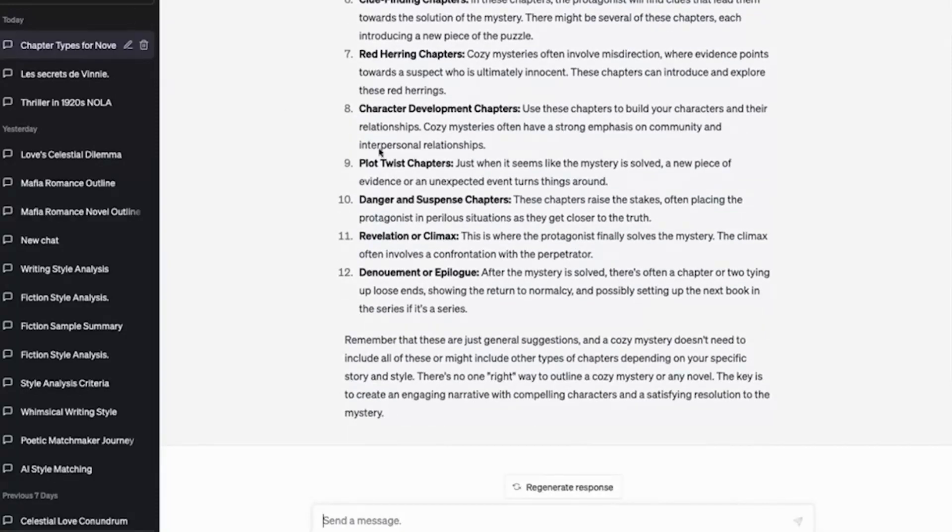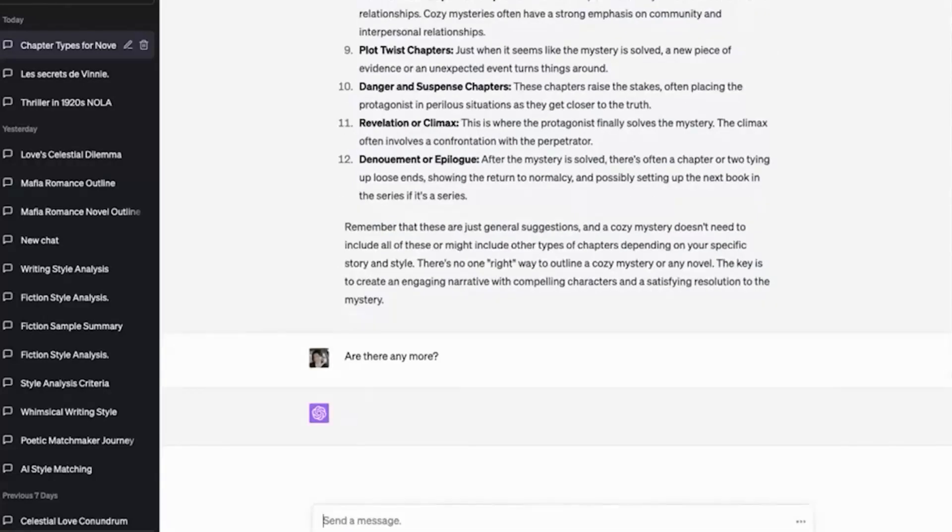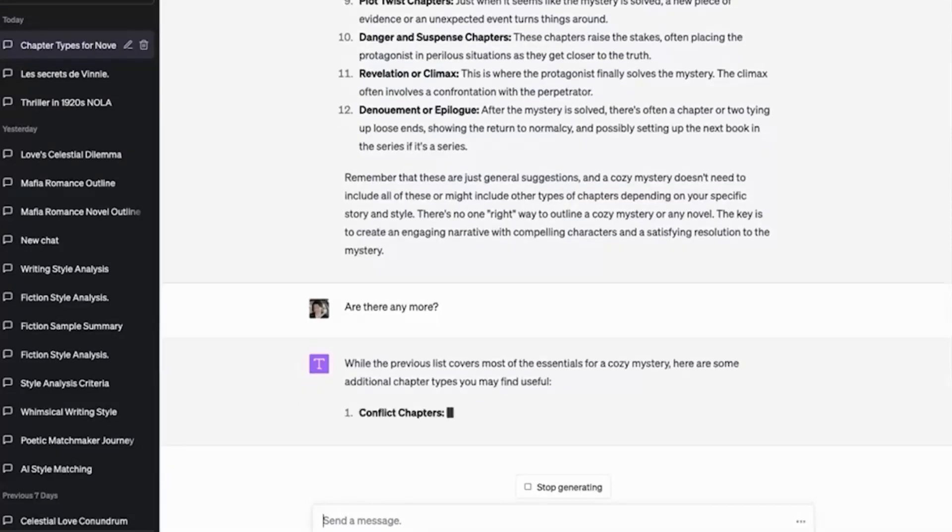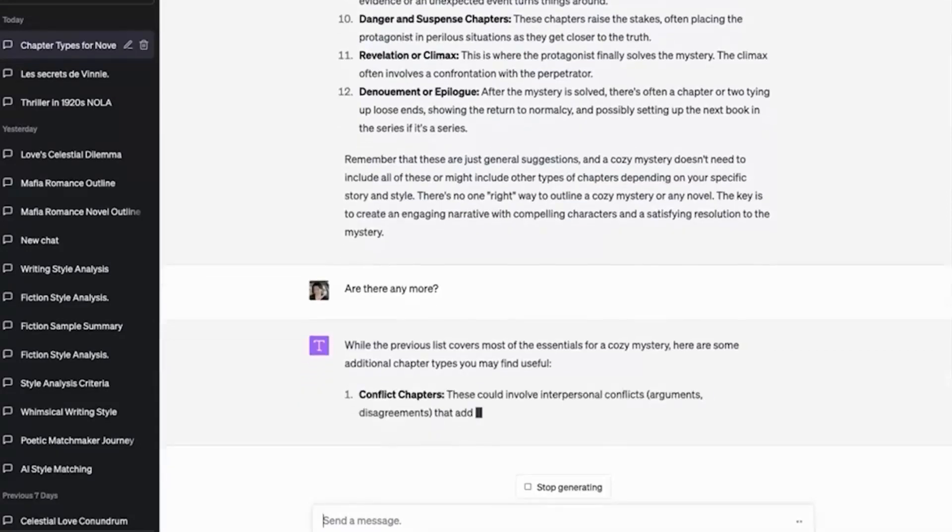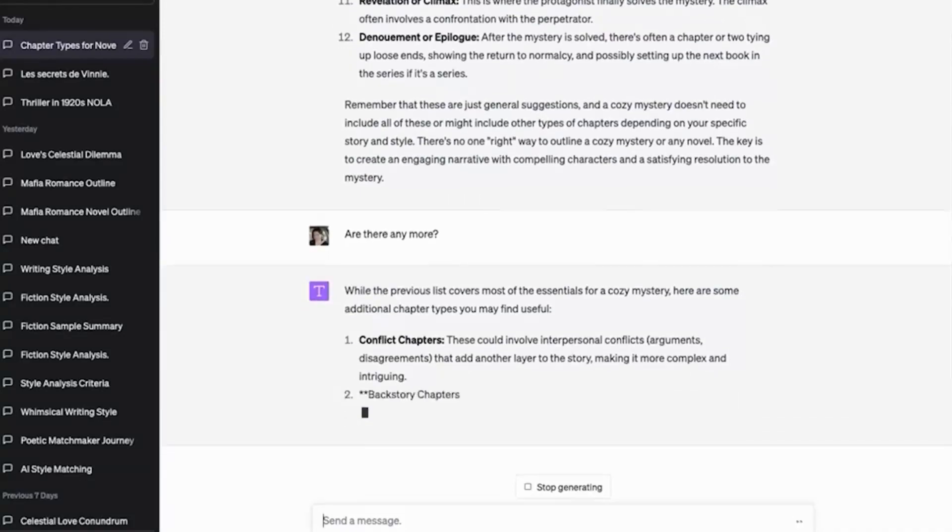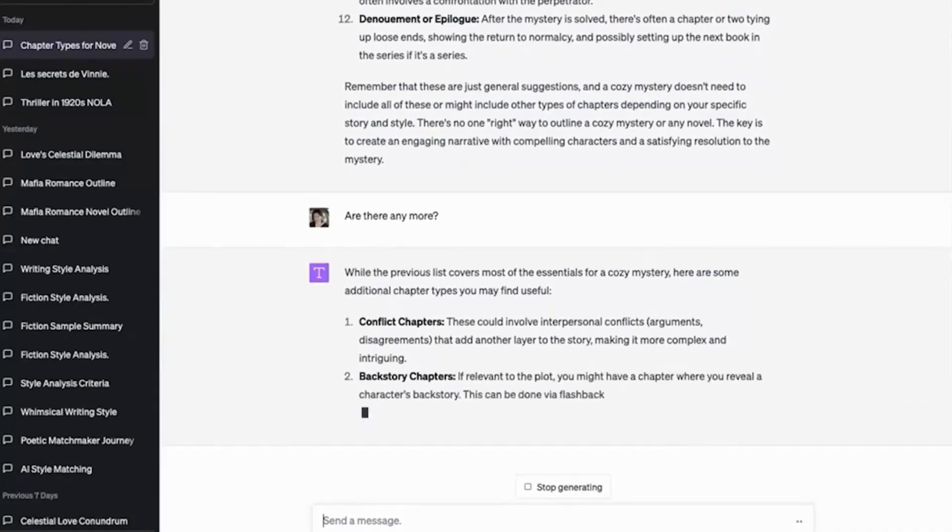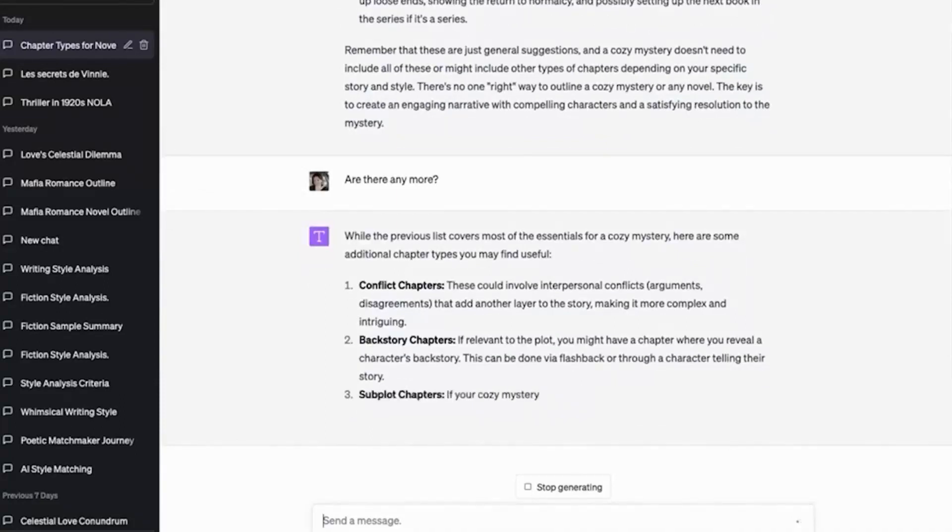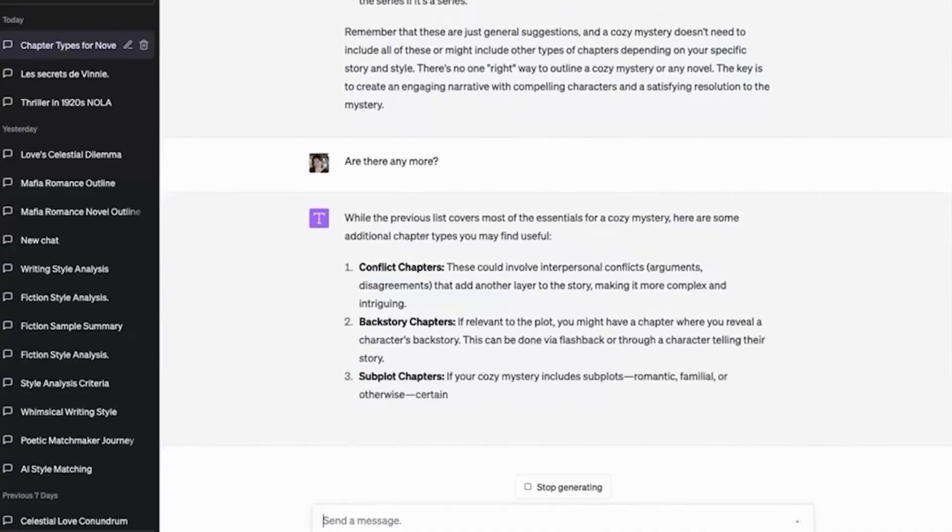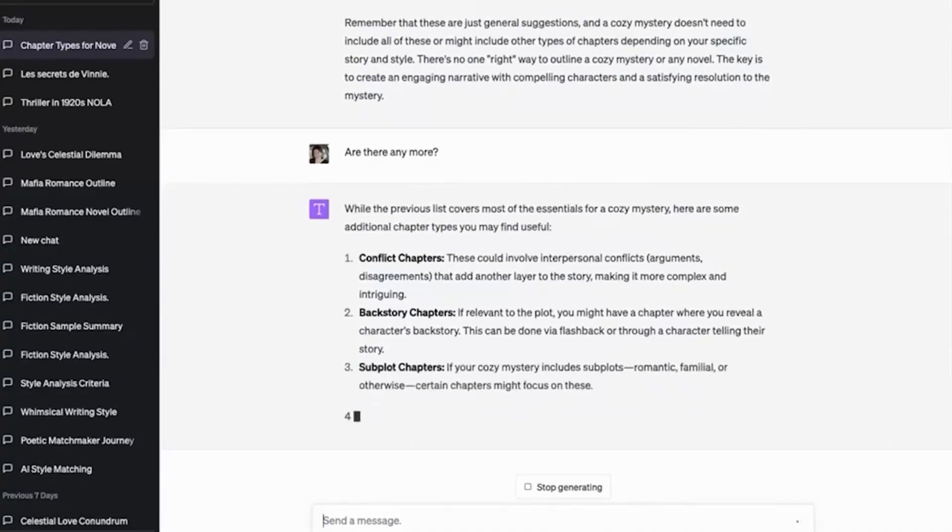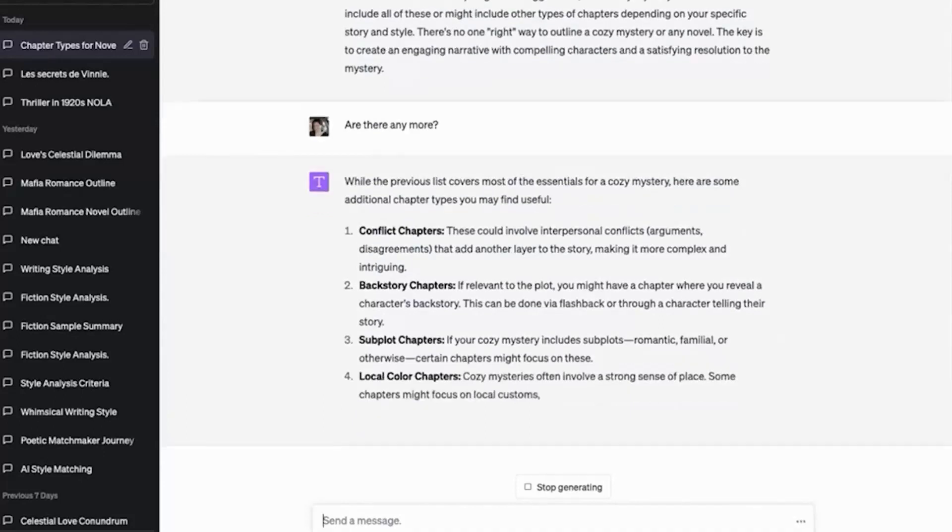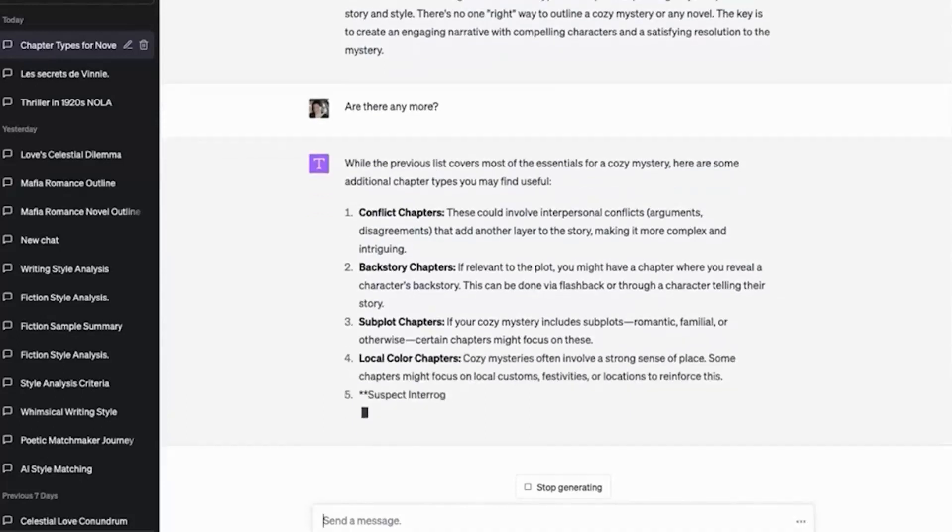And that is giving me a much richer outline than any kind of Save the Cat or Romancing the Beats or anything like that, because it's doing it in a way that it's understanding it at the chapter level. So you see that we have 12 chapter types. I'm going to ask if there's any more. I always like to ask for any more. I can't say that nobody else is not simultaneously coming up with this, but I would say that this is a pretty innovative way to outline with the AI.